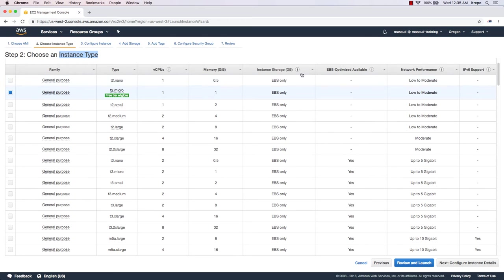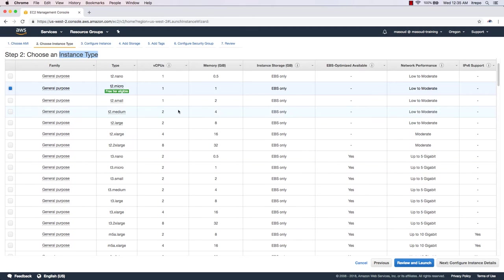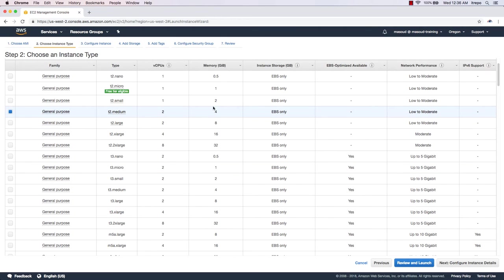If you hover your mouse over any option you'll see descriptions. When a type is EBS optimized, it means better disk performance with better IOPS — I/O per second — on the volumes attached to your virtual machine. EBS is a volume you can attach to your virtual machine. Comparing t3 to t2 types, some have EBS optimization and higher network performance, up to five gigabits per second.